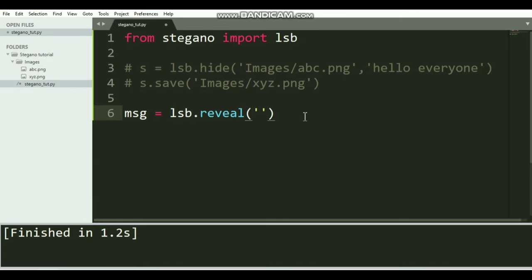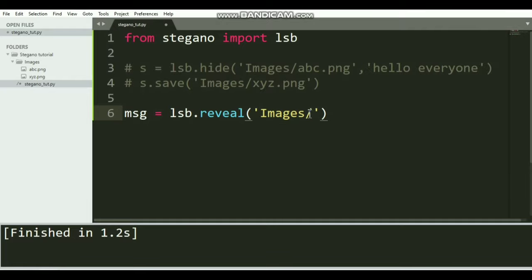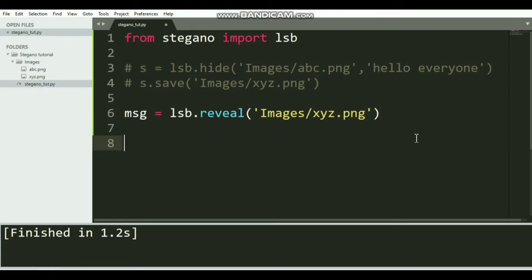Let's say message = lsb.reveal. Here we need to pass the path or name of the image. In our case, the image was Images/xyz.png. That message will be stored in this message variable.